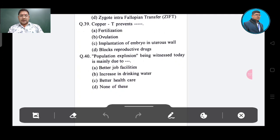Question number 40: Population explosion being witnessed today is mainly due to — Option A: better job facilities, Option B: increasing drinking water, Option C: better health care, Option D: none of these. The correct answer is better health care, Option C.